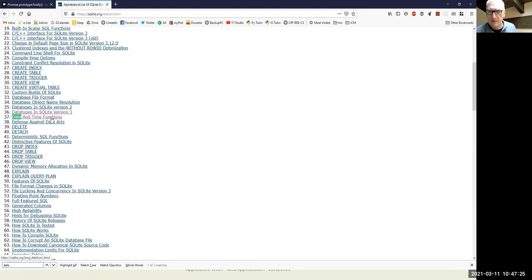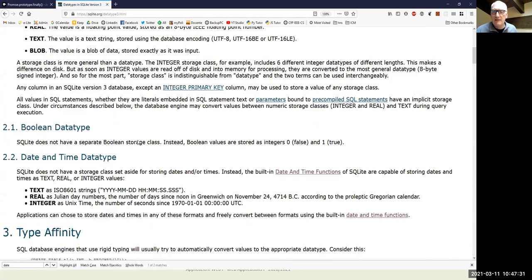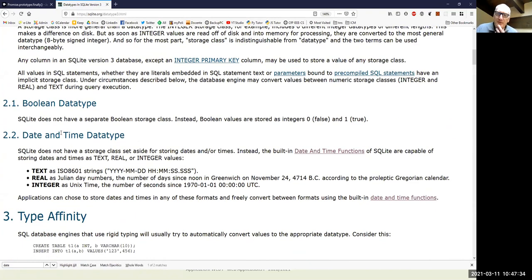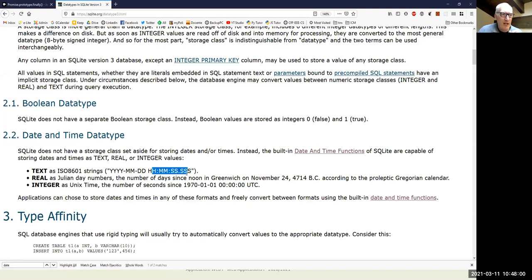In SQLite you can represent dates or times in three different ways. Unlike other real databases, SQLite doesn't have a DATE or DATETIME data type like standard SQL. You can represent dates as strings in ISO format — year, month, day, hour, minute, seconds — and all SQLite date functions will understand this notation and work correctly.